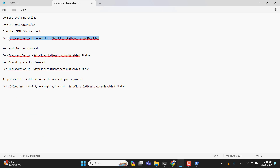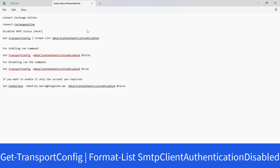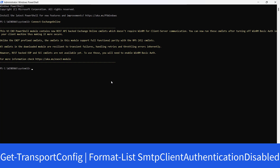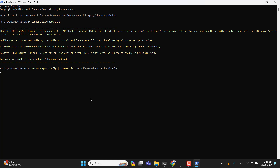Let's go ahead and check the status. The next command I will use is to check the status of SMTP in our Office 365 — whether it is disabled or enabled. Let me paste that command and hit enter. You can see that I got the reply 'True'.